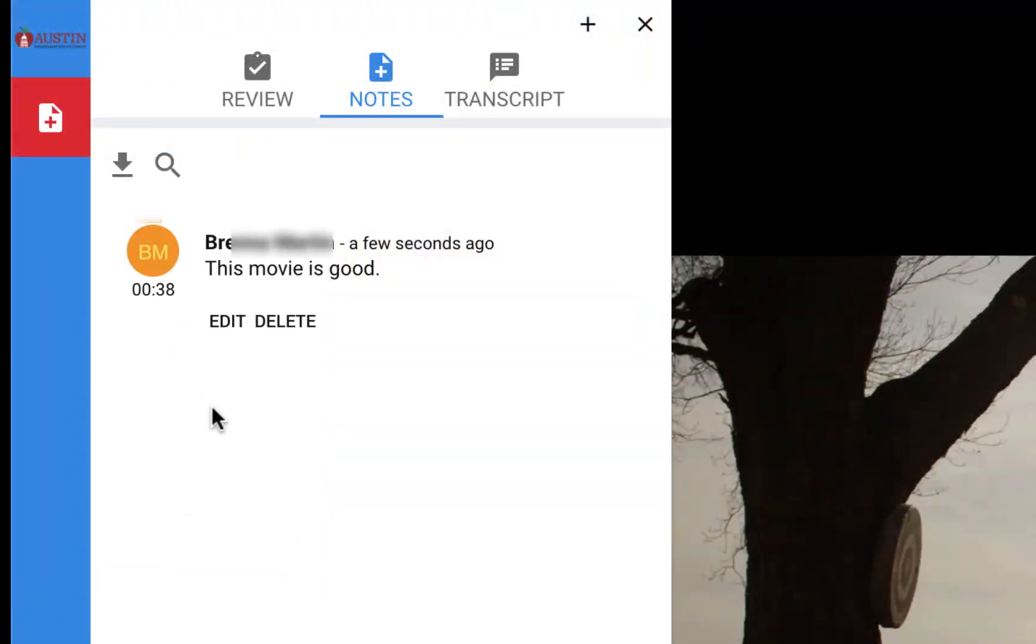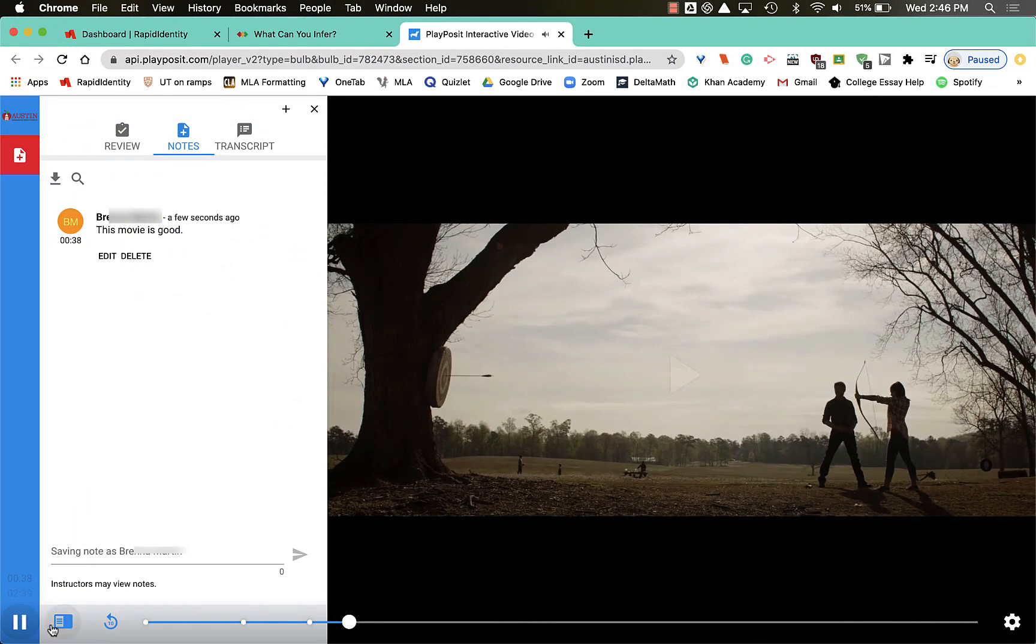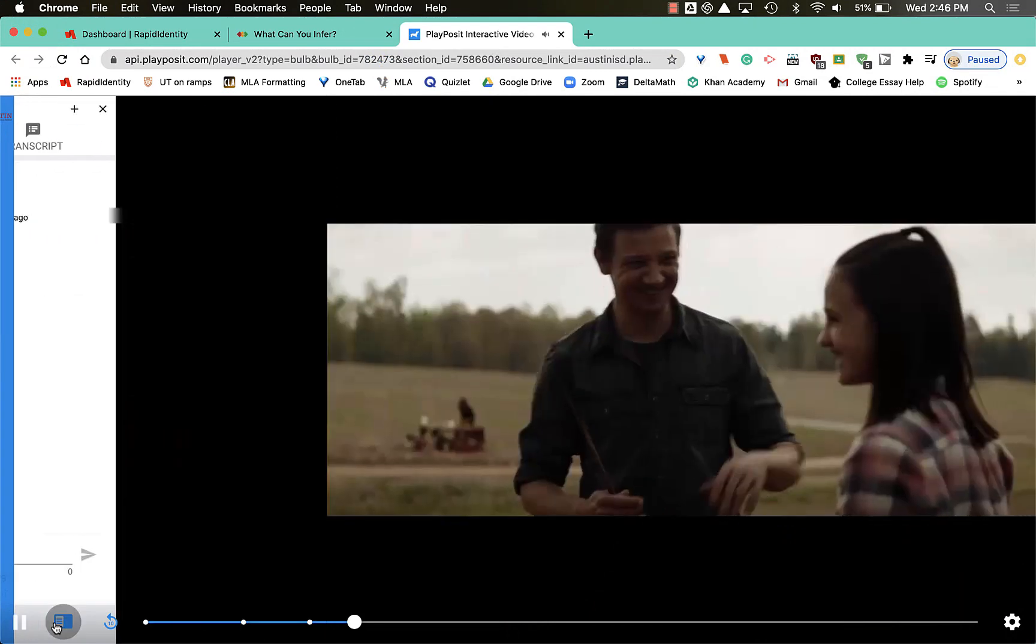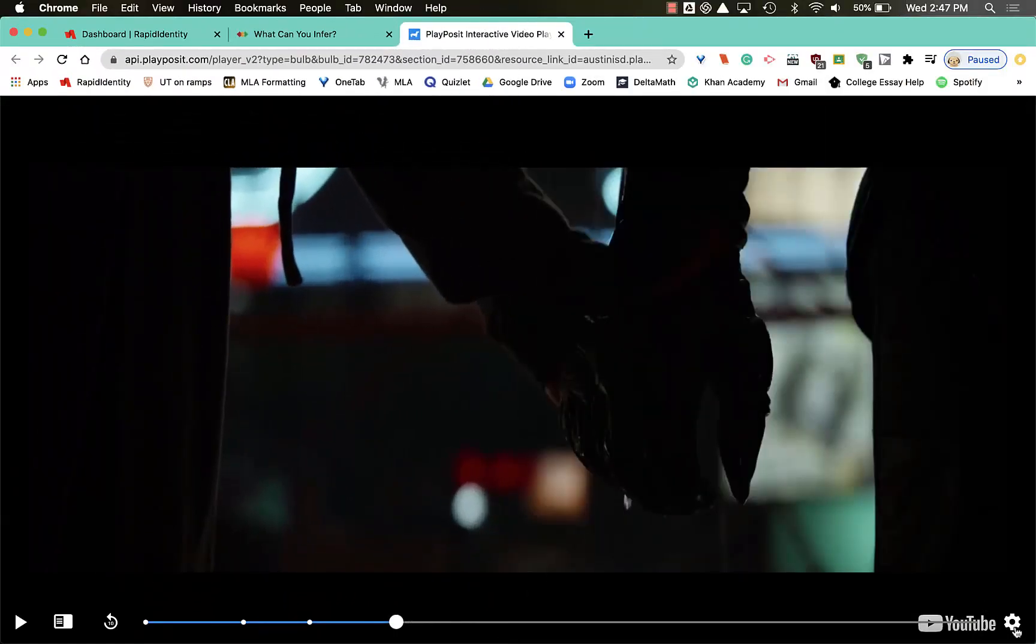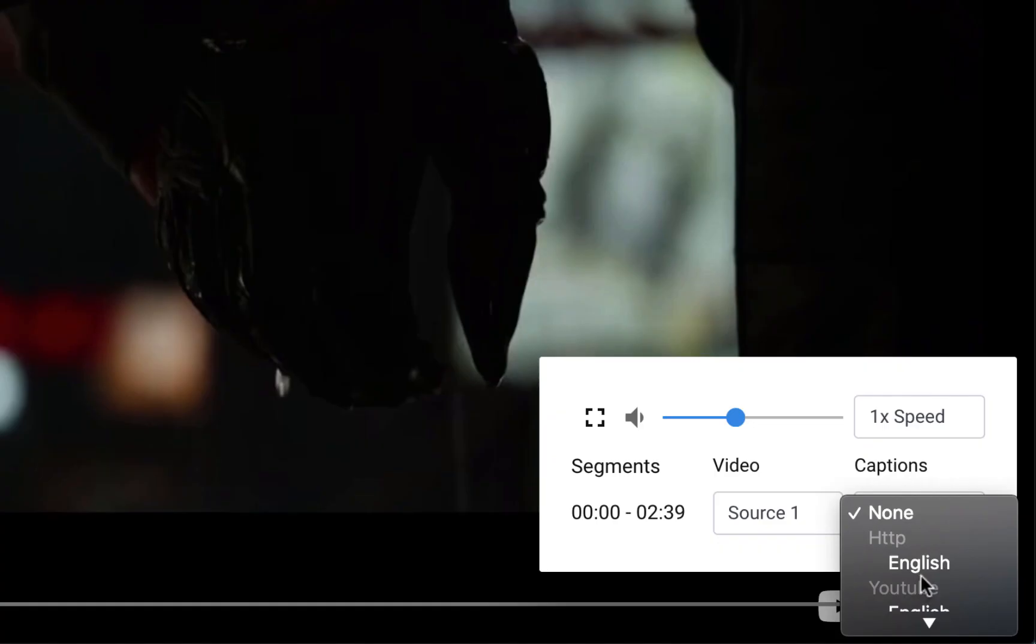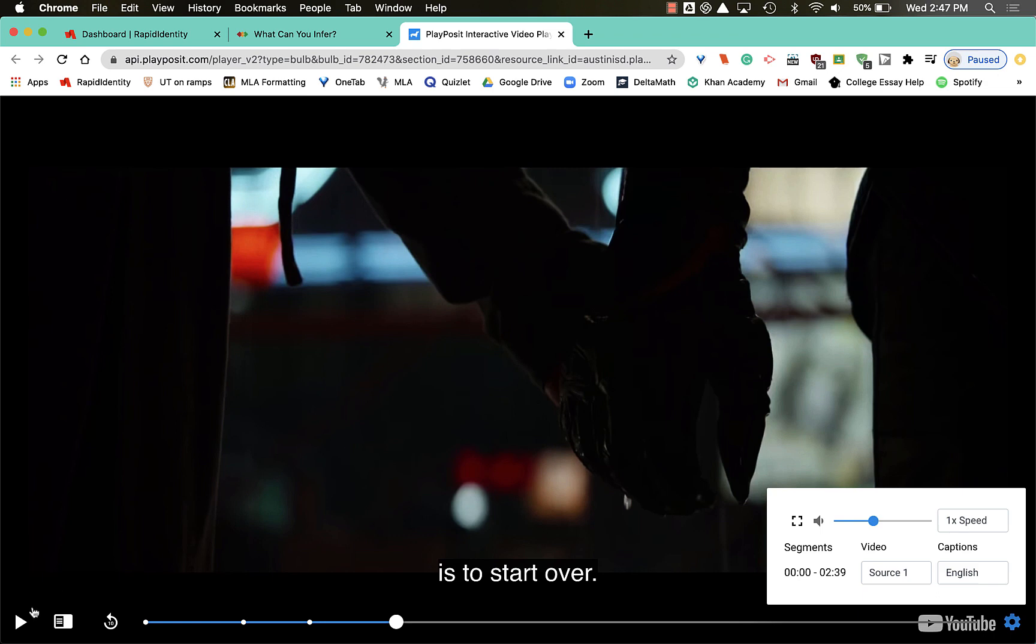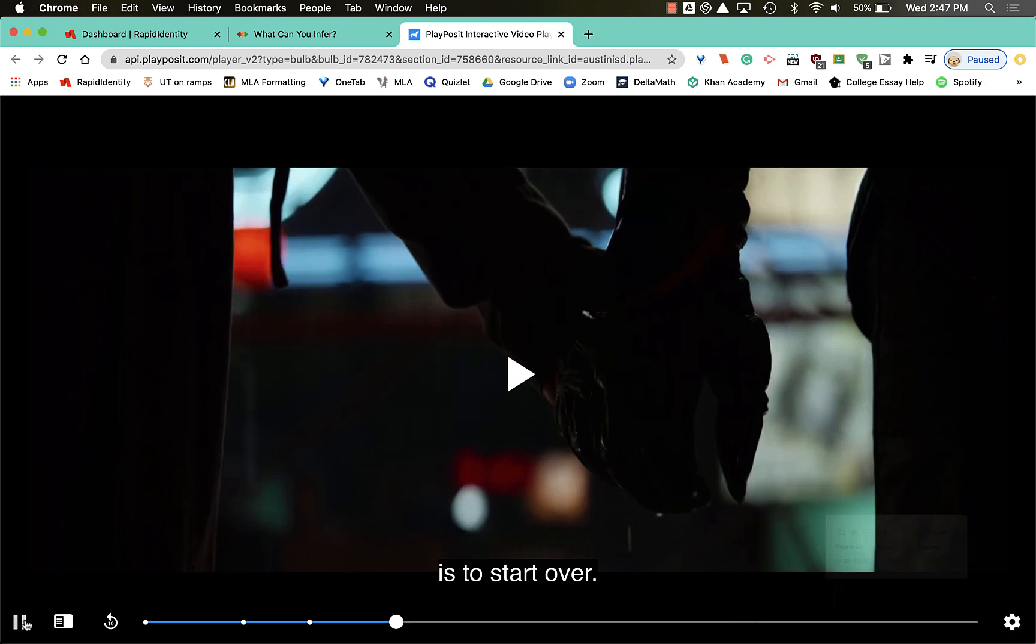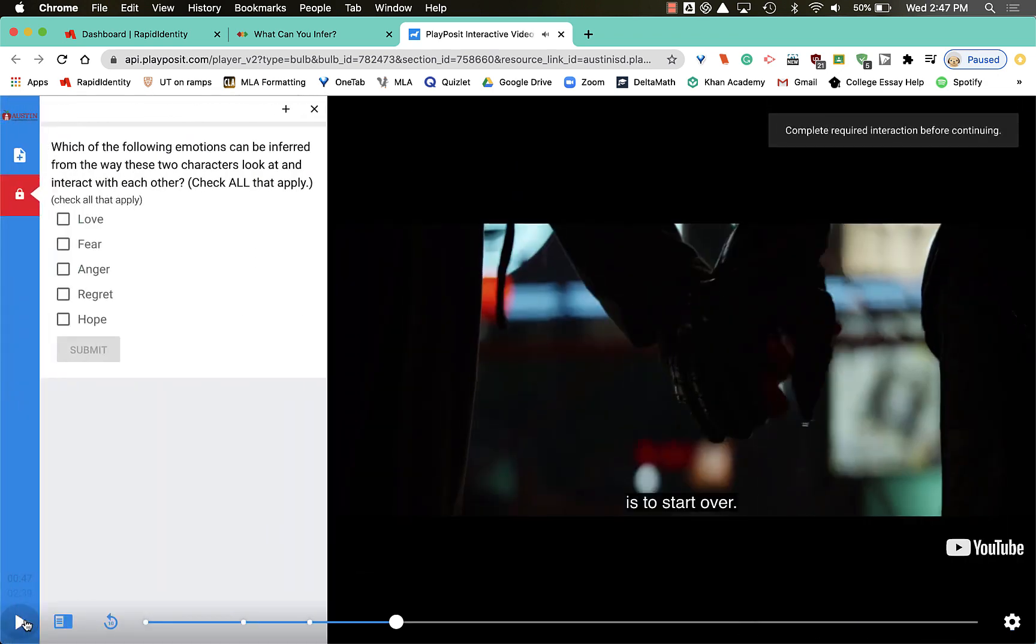Now I can continue playing. We can do that by hitting this gear setting. If there's any captions, you can see any of the languages that are available. I'm gonna hit the top one. Now you can see captions right here. If I hit play, oh, there's another question.